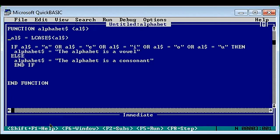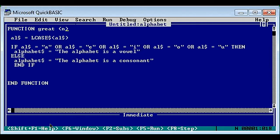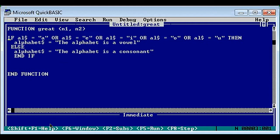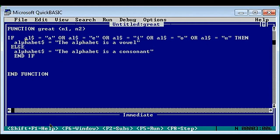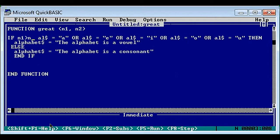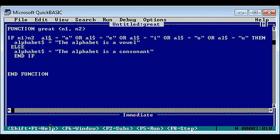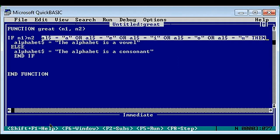Here is the definition part. 'Function great' is the name of our function with two parameters n1 and n2. Now we have to check which one is the greatest number. To check we use if, and the condition is: if n1 is greater than n2.